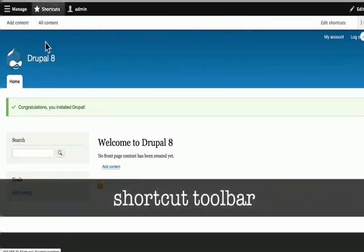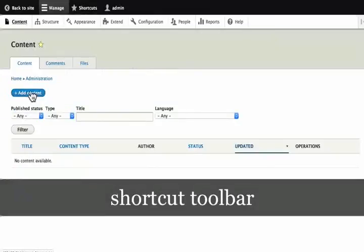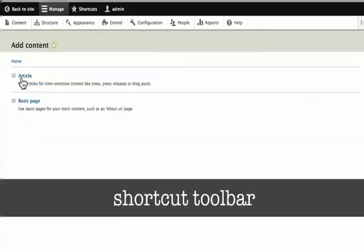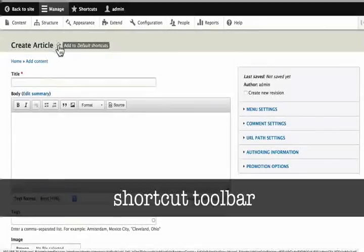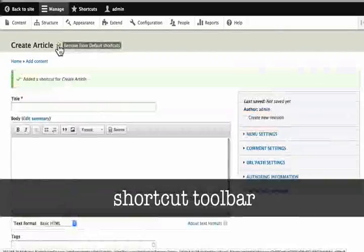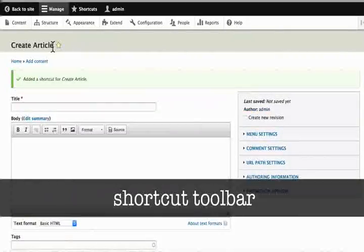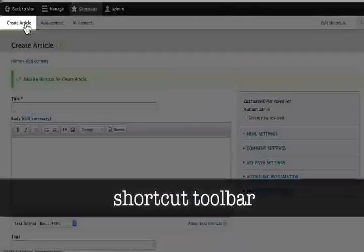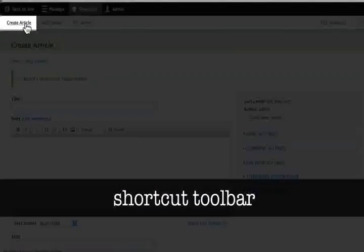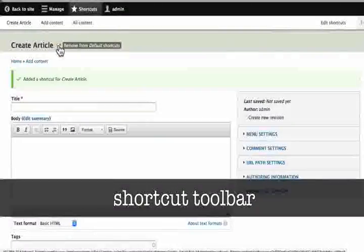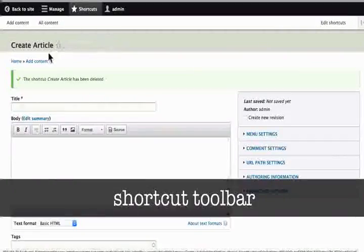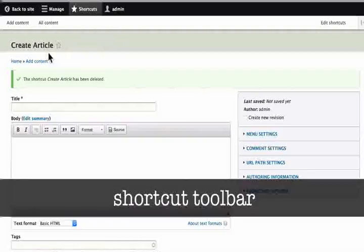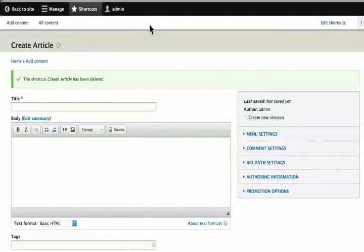It is quite simple to add something to the shortcut bar. For example, say I am in manage content, add content and I want to add an article to my website. Notice a star here that isn't filled in. By clicking on the star, I can add it to the shortcuts. Now, if we click on shortcuts, we will see a create article menu item in the shortcuts. And we can easily remove it when we have finished creating articles. This can be done from virtually any administration screen on our Drupal site. Shortcuts make it really quick to move around.